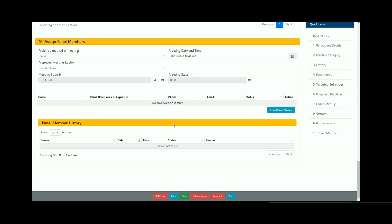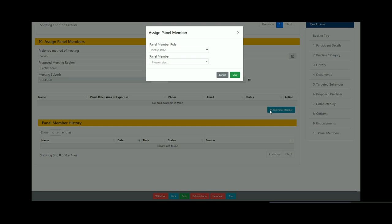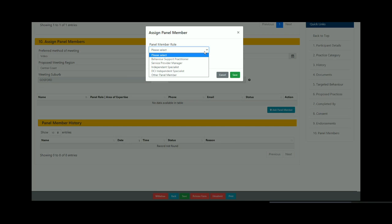Click on add panel member. There are three roles required to be represented on a planned RPA panel: the service provider manager, behaviour support practitioner, and an independent. The roles of the behaviour support practitioner and the independent can be fulfilled by one person as long as they meet the requirements of both roles. An interim RPA panel only requires a service provider manager on the panel.